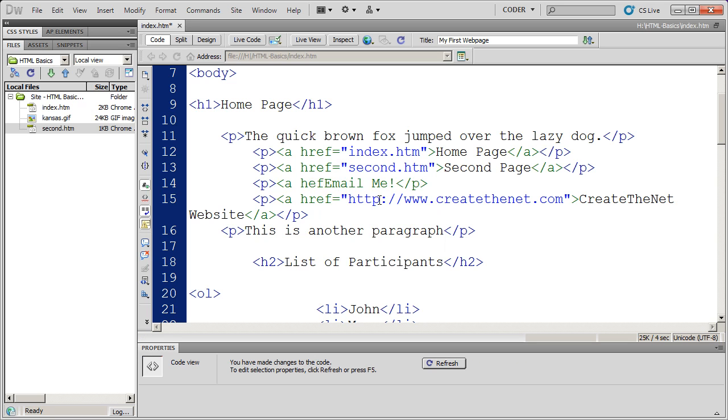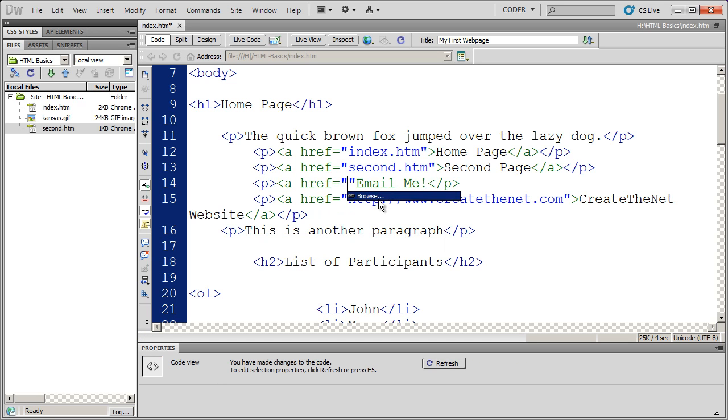The href statement that I'm going to enter is going to be a little bit different. Instead of an HTML page or a URL address that starts with HTTP, I need to tell the browser that I'm opening a mail window.